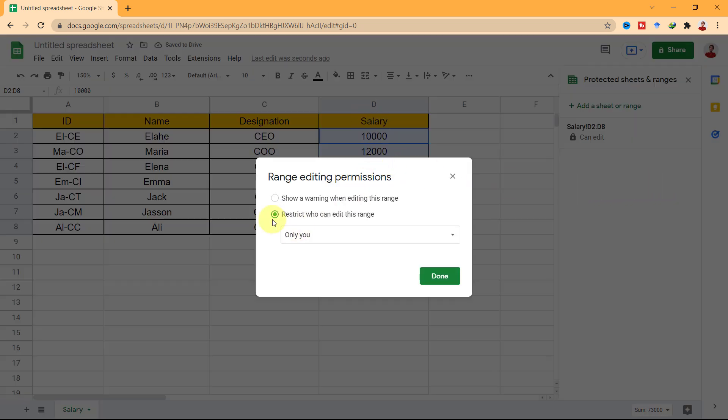This window will open for you. If you want to show a warning when anyone makes an edit, select Show a warning when editing this range. It doesn't restrict others from editing, but they see a message asking them to confirm if they really want to make an edit and change the data set.